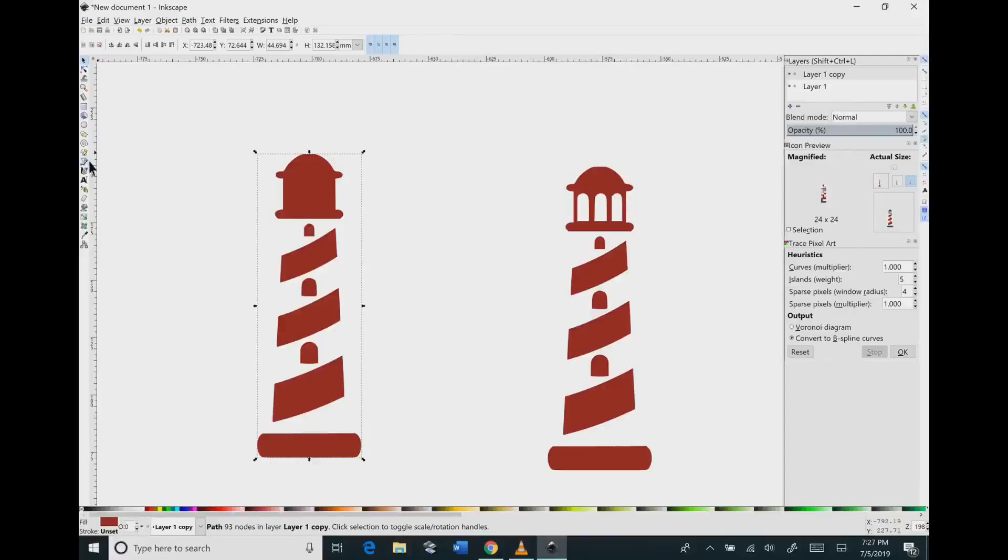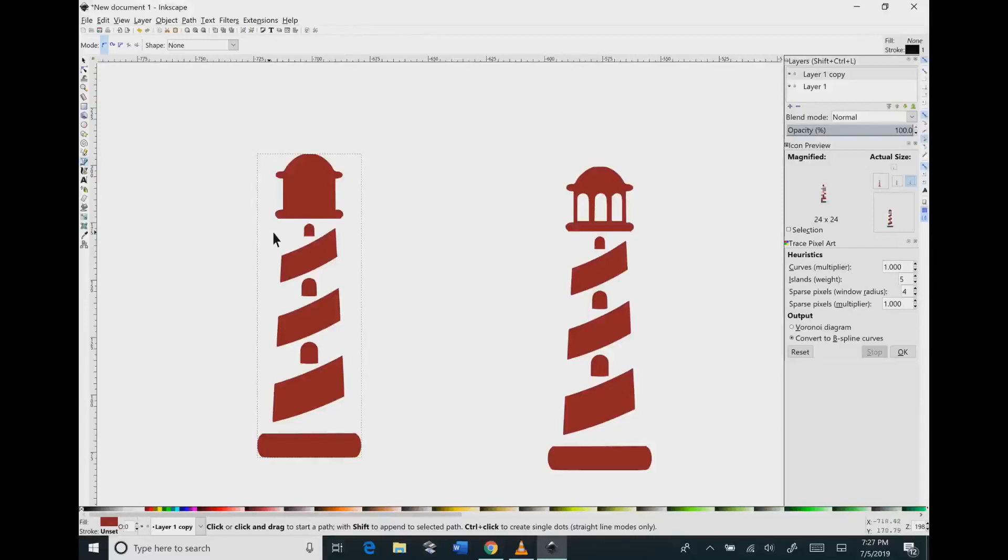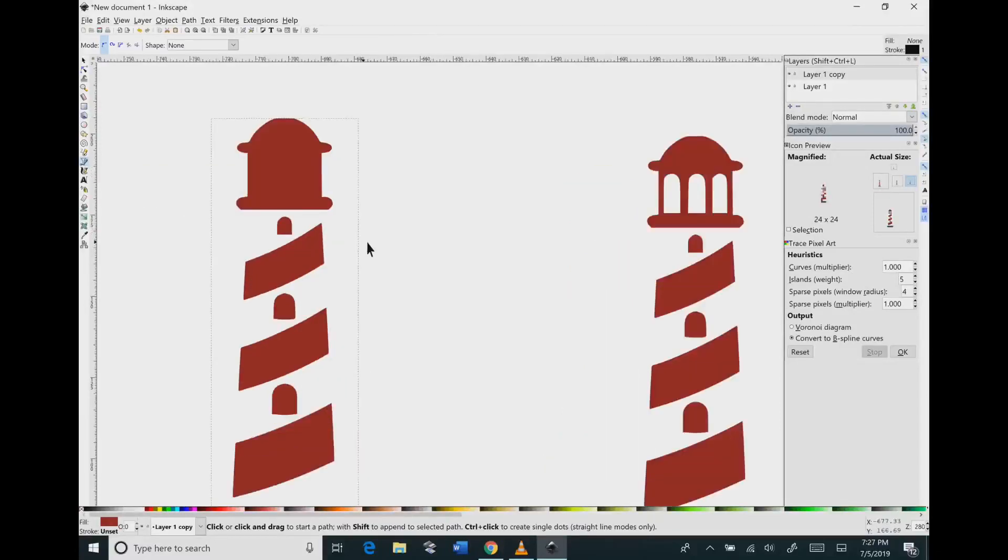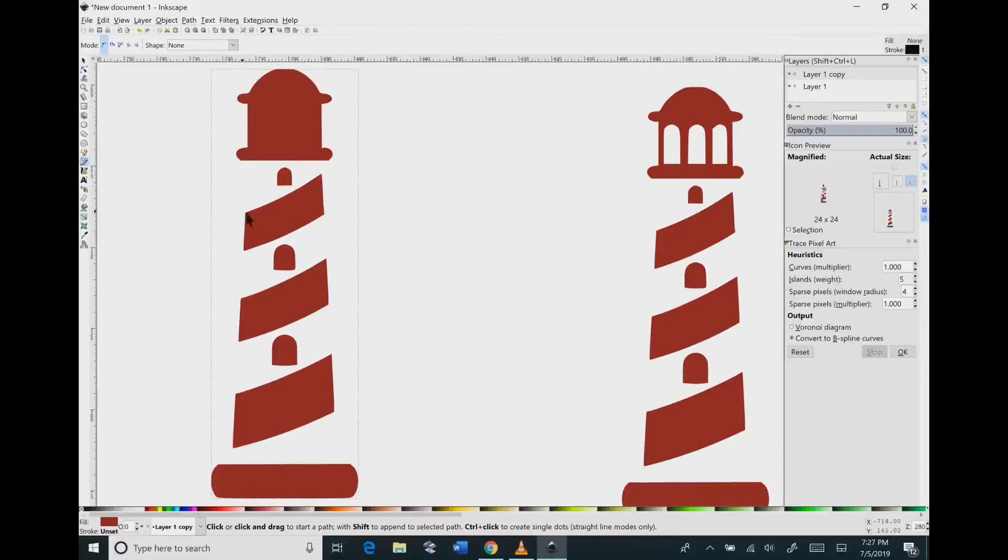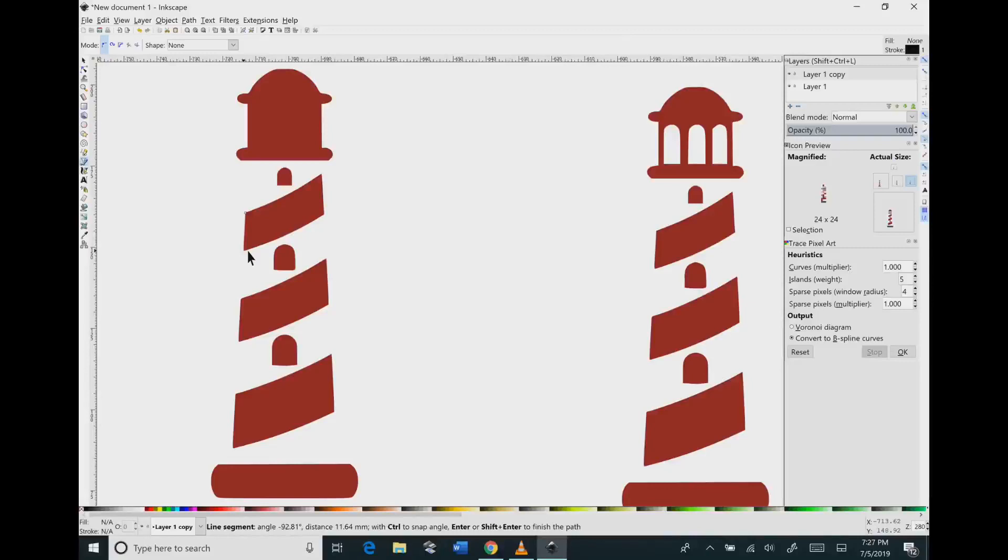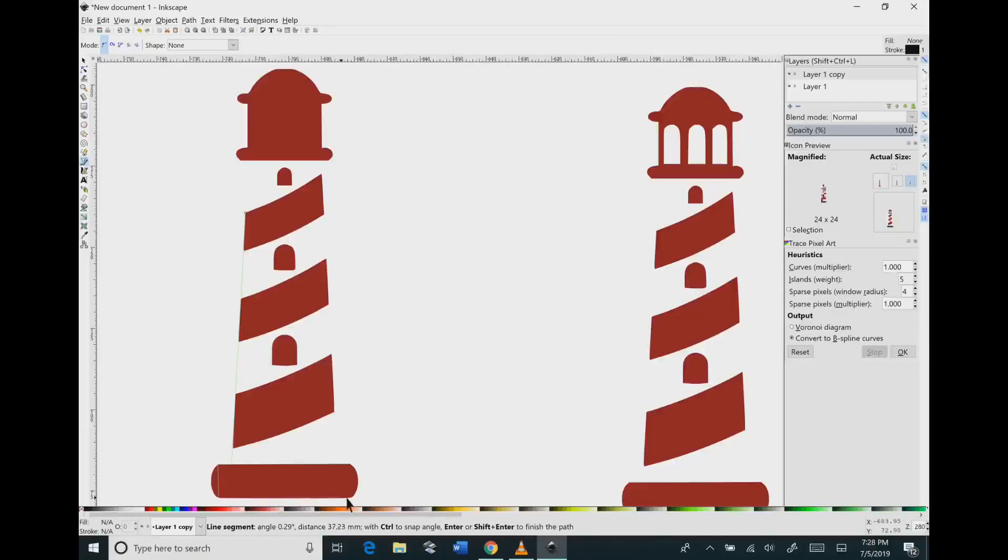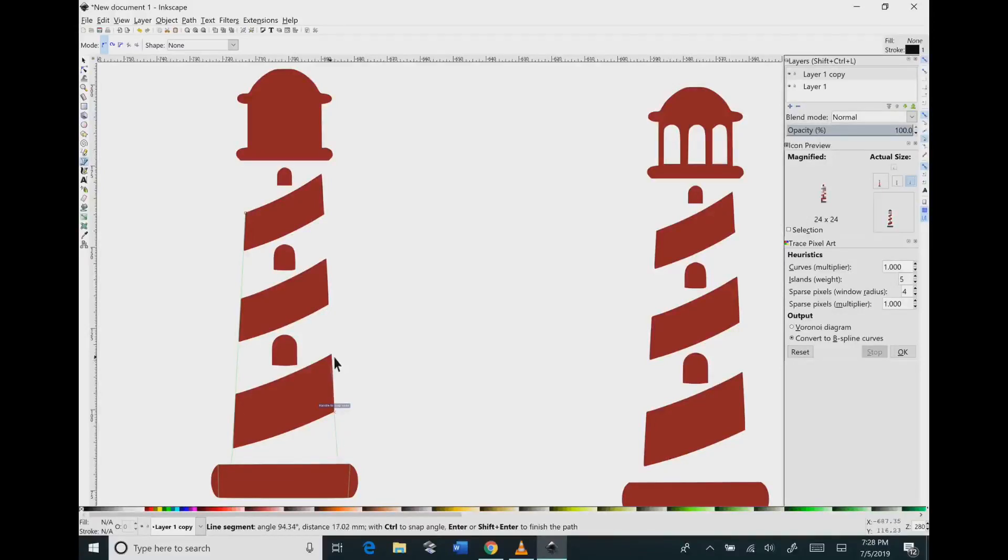So you're going to come down in between the pencil and the pen and it says draw Bezier curves and straight lines. You want to click that and that's going to let you draw in the background. So the goal here is to click around the bottom of the lighthouse. So I'm clicking on each segment, I'm clicking on the top and on the bottom of the red swirls and then I'm going to click around the base. So it's literally just click, move the mouse where you want the next click to go, then click.